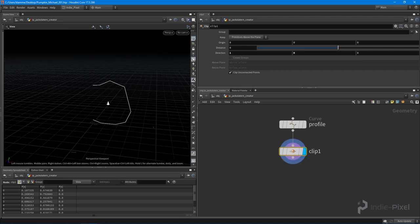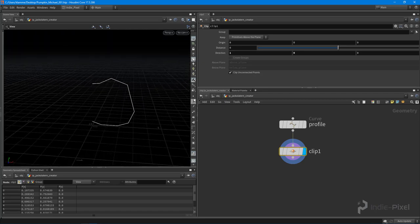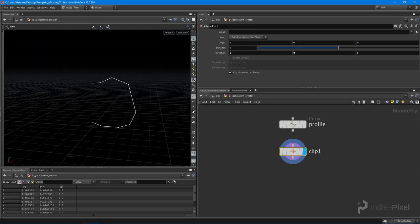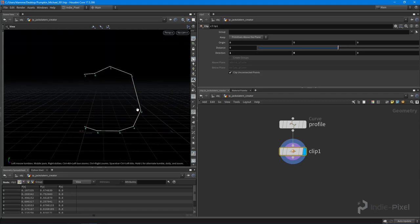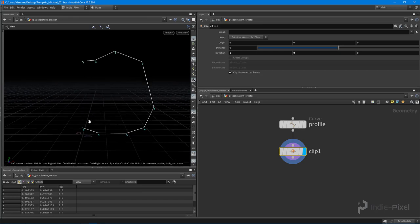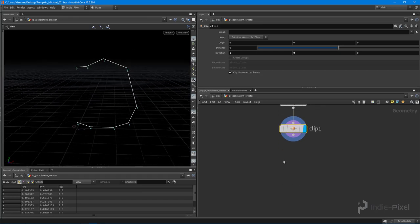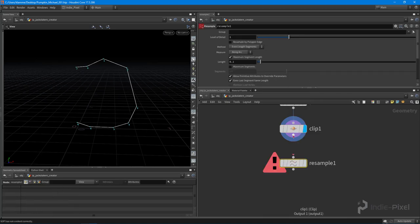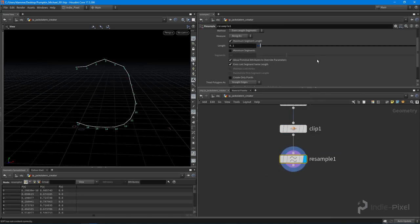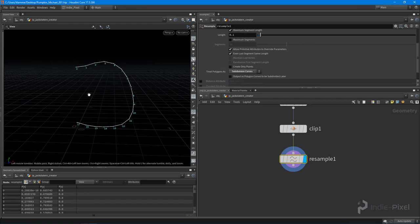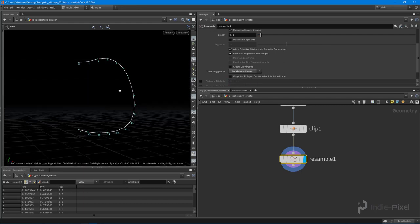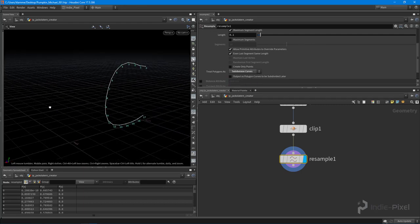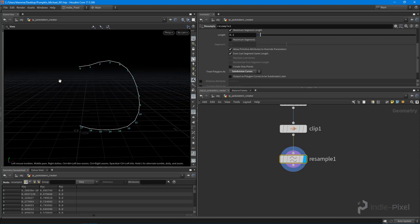Alright so I'm going to hit escape to get out of the clip node and I'm going to hit one on the keyboard to go back into perspective view. So let's turn on our component display, our point display and our point numbers and take a look at what we got. Look at that, so now we have a pretty cool curve so let's go and actually resample this. So I'm going to resample this guy like so and what I like to do is put this onto subdivision curves. Very cool, so that's working out pretty good for me right there.